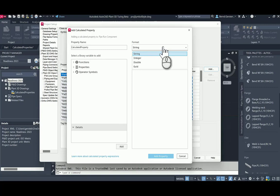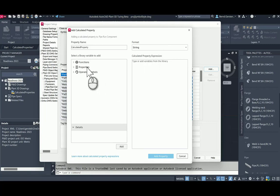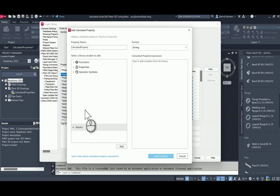I am selecting string for this example. In the box at the left side, you see three sections: functions, properties and operator symbols. At the bottom, you see the detailed section. Every time when you are selecting a function or a property, the detailed section will be filled automatically by additional information about this property or function.